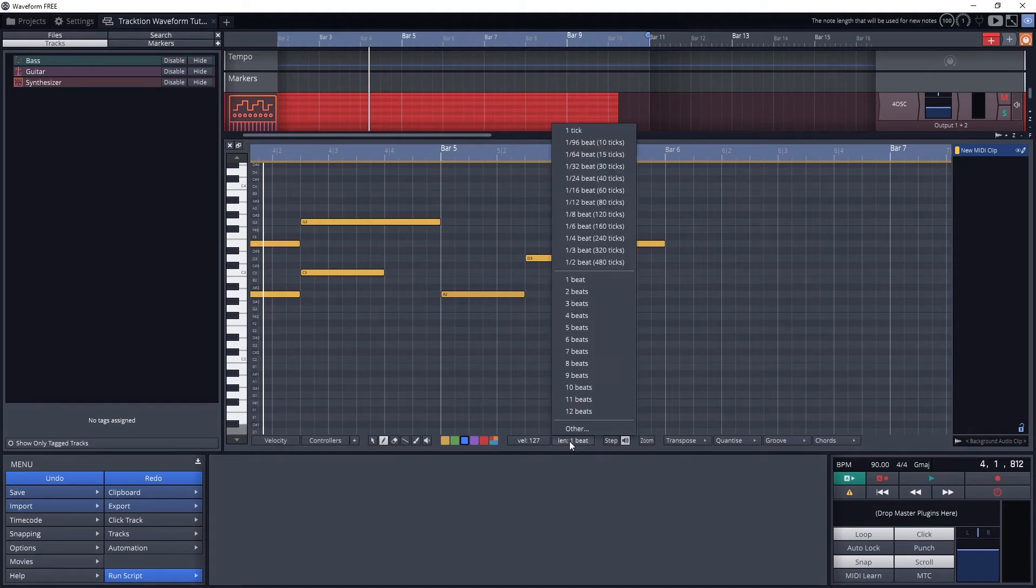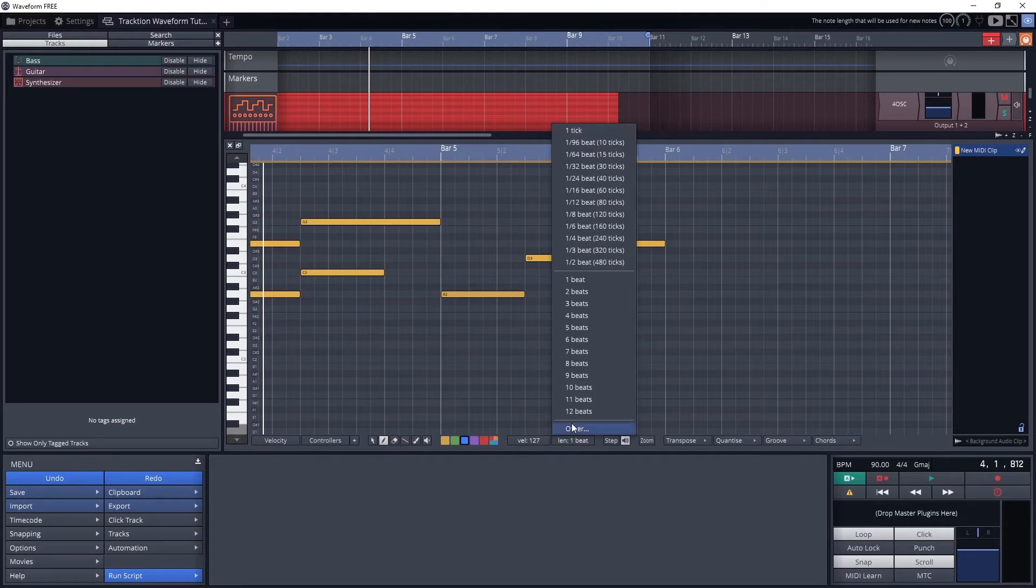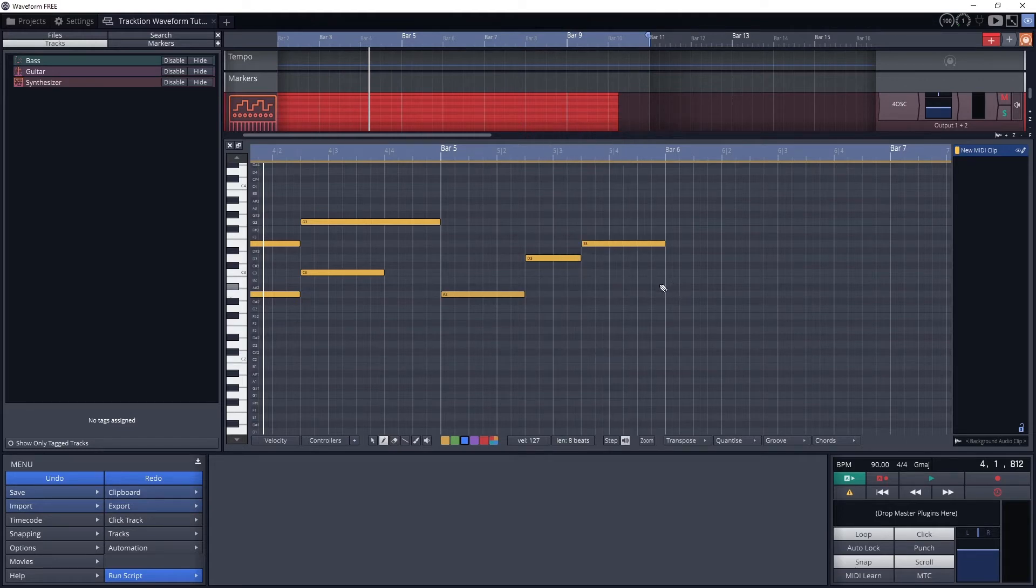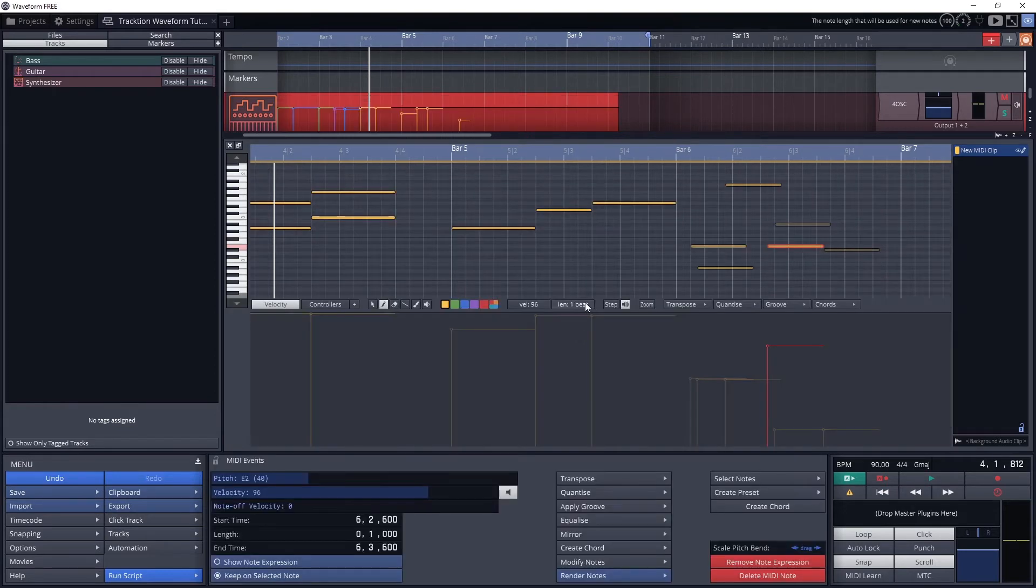The next is the default length if we add a note. When we add a note, it will start at this length, but we can click and drag it to change the length. Setting a default to the note that we use most often will make it easier for us.